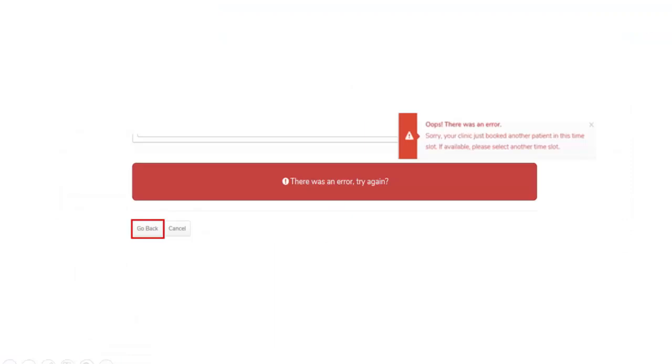If there is another patient who has successfully booked the same time slot before you had the opportunity to submit your request, you will see a prompt indicating the appointment is no longer available. In this case, click the Go Back button to select an alternative appointment slot.